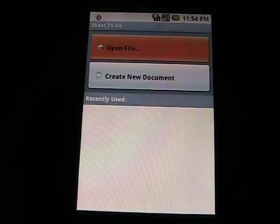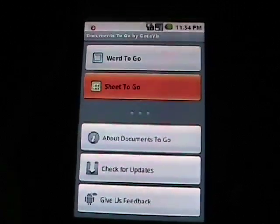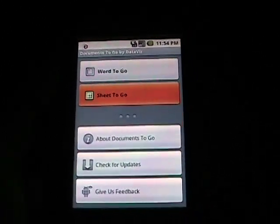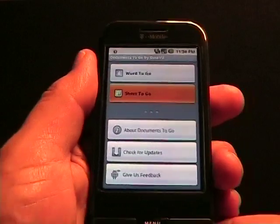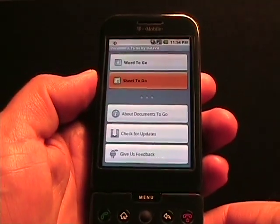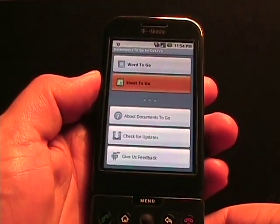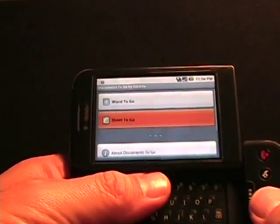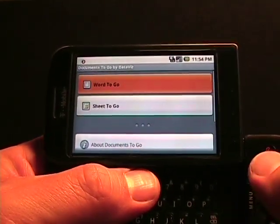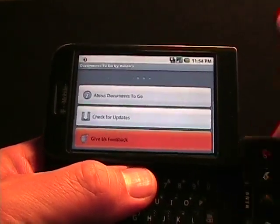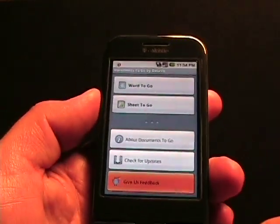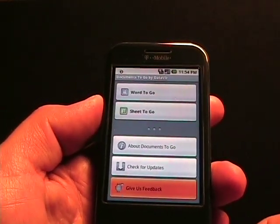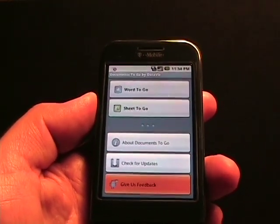As you can see, Documents to Go on the Google Android, currently on my T-Mobile G1, is quite a powerful application that's very functional. When you have attachments come in, you can open them with Word and Excel right here on the device. And stay tuned for PDF and PowerPoint support coming as well. And, on top of that, I look forward to more Android devices.